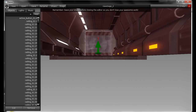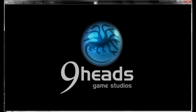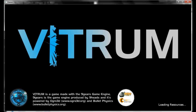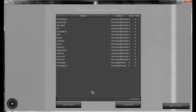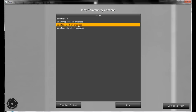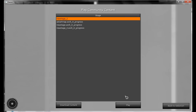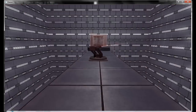Close the Editor now. I'm going to run Vitrum and go to Download Community Content. There are my two stages I just shared. Select them, download — let me download just the two versions. Go to My Content — there it is, New Stage 2. Let's play it and clear it fast.